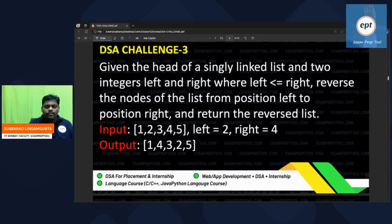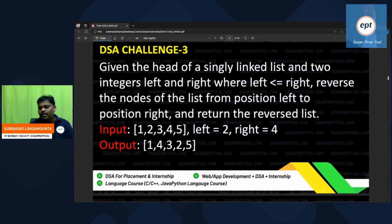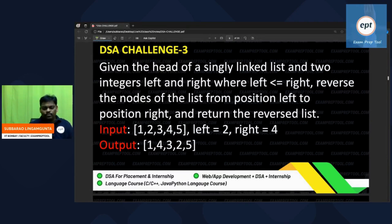DSA challenge 3. Let me explain the problem. Given the header of a singly linked list and two integers left and right, where left is less than or equal to right, reverse the nodes of the list from position left to right. I think it is similar to the previous problem, but the previous problem said reverse k groups — here you reverse from this node to this node.